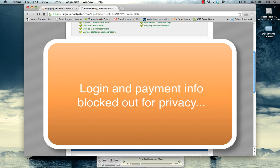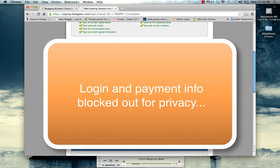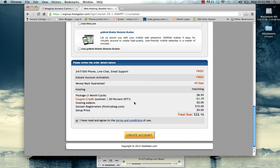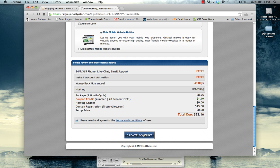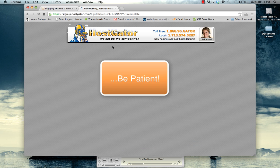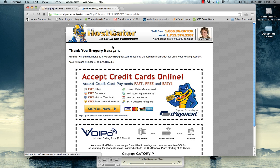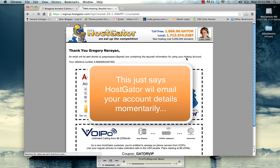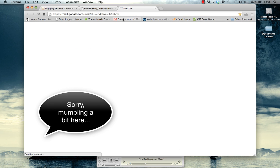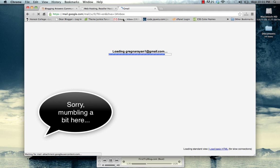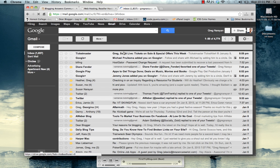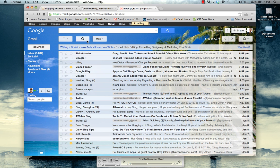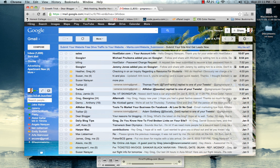Go ahead and hit create account and all the information has been added. Open up the email. Alright, hostgator will email you. This may take five to ten minutes.